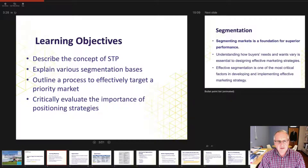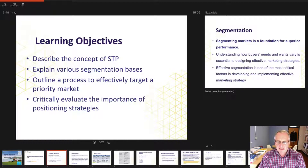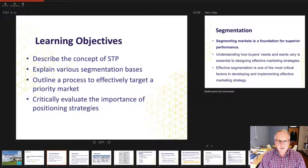What we'd really like you to get from this session is to consider the concepts of segmentation, targeting and positioning and explain the various segmentation bases that you could utilise. Typically they're formed into four distinct sets, but because of hypersegmentation there are many more segmentation bases you can adopt. We'll explain those bases with examples and then move into outlining the process to effectively target a priority market.